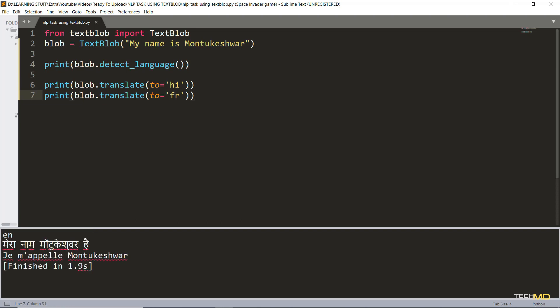So let's run the code and see how it works. Here you can clearly see that it has given me the output as 'en' which is English and yes it is an English sentence. Next we have translated it into Hindi and now it says 'mera naam Montukeshwar hai' instead of 'my name is Montukeshwar,' and next it has translated it into French which I am not going to pronounce.